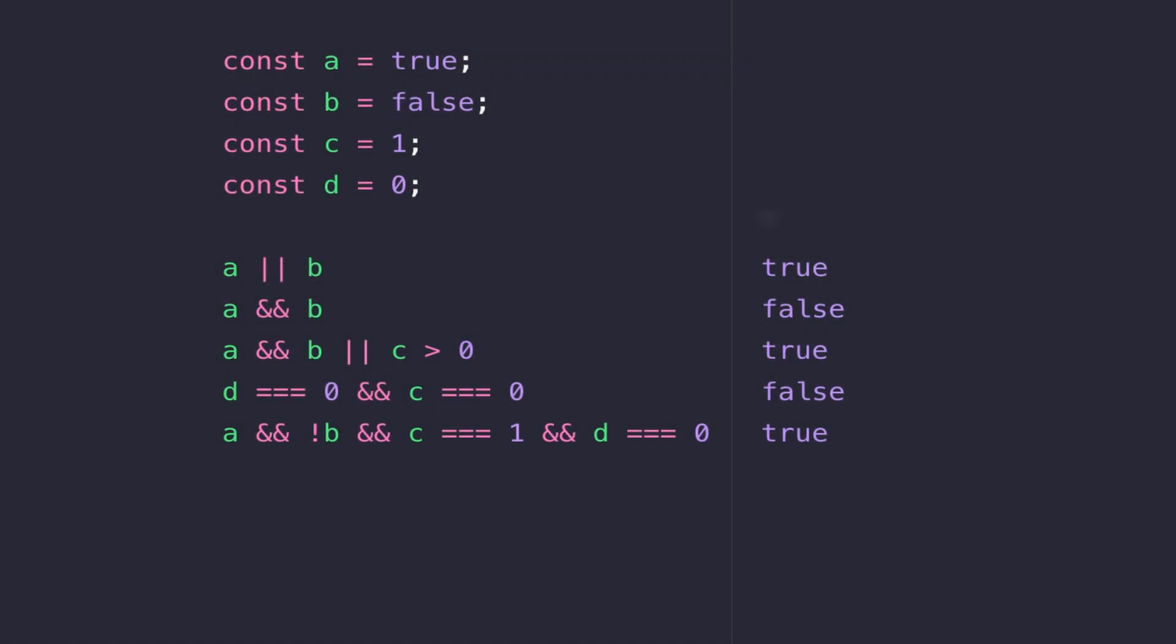So in this lesson we're going to look at combining boolean expressions together to handle more complicated scenarios. And the most common thing that you'll need to do is to chain boolean expressions together with either an AND operator or an OR operator.